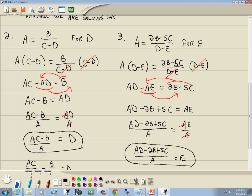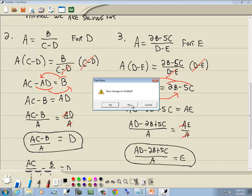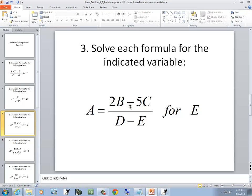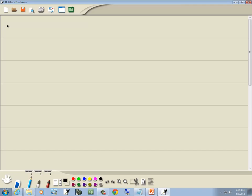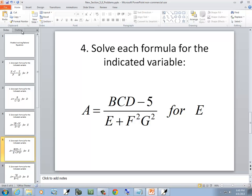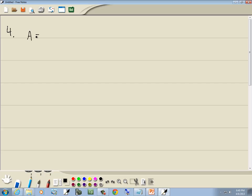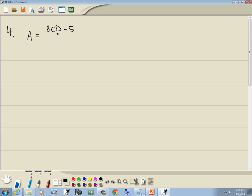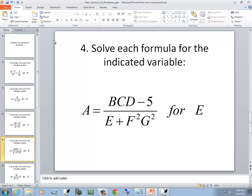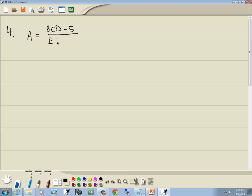Let me start a new page and look at our next problem. These are made-up formulas — they're meaningless on their own — but the same techniques you see in solving these will be ones you'll use on actual formulas, like ones you might see in chemistry or physics.